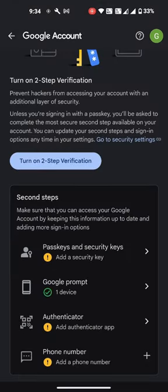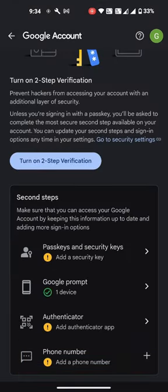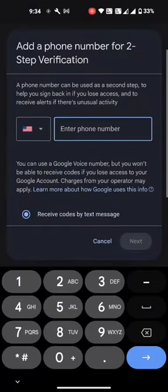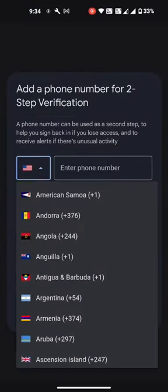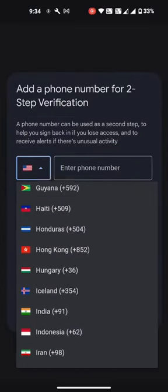Here in this new page, scroll down and press on the plus button to add your mobile number. Select India, and then add your number.